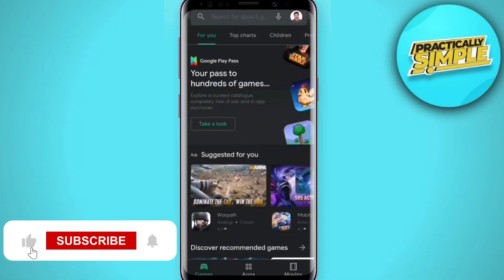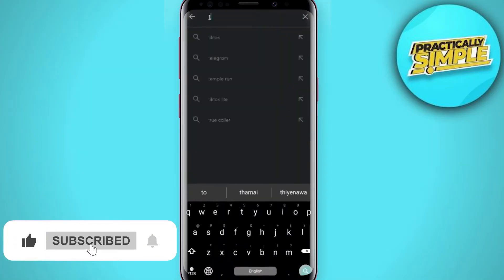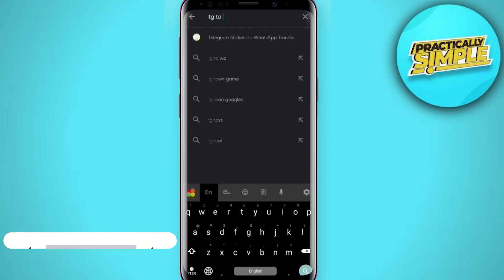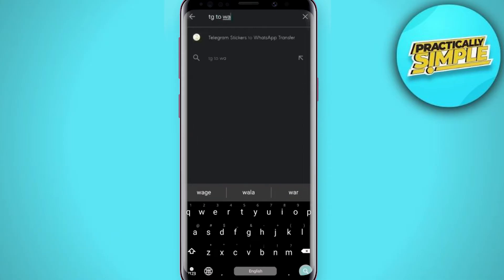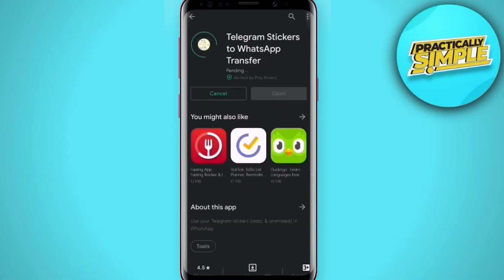First of all, what you have to do is open up your Play Store application and search for TG2WA, then simply click on the install button and wait for the installation.